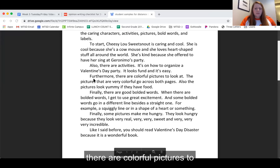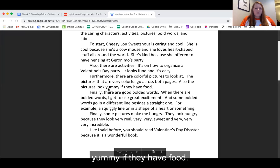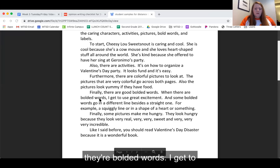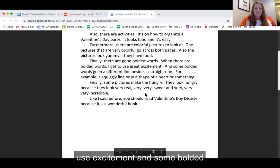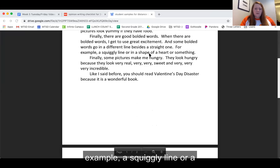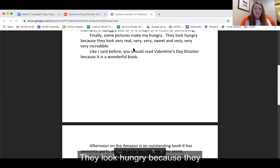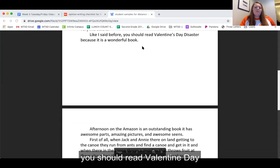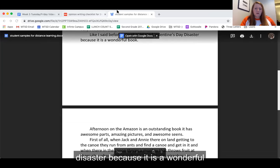Furthermore there are colorful pictures to look at. The pictures that are very colorful go across both pages. Also the pictures look yummy if they have food. Finally there are good bolded words. When there are bolded words I get to feel excitement, and some bolded words go in different lines besides a straight one — for example, a squiggly line or a shape or a heart or something. Finally some pictures make me hungry. They look very real, very sweet, and very incredible. Like I said before, you should read Valentine's Day Disaster because it is a wonderful book.